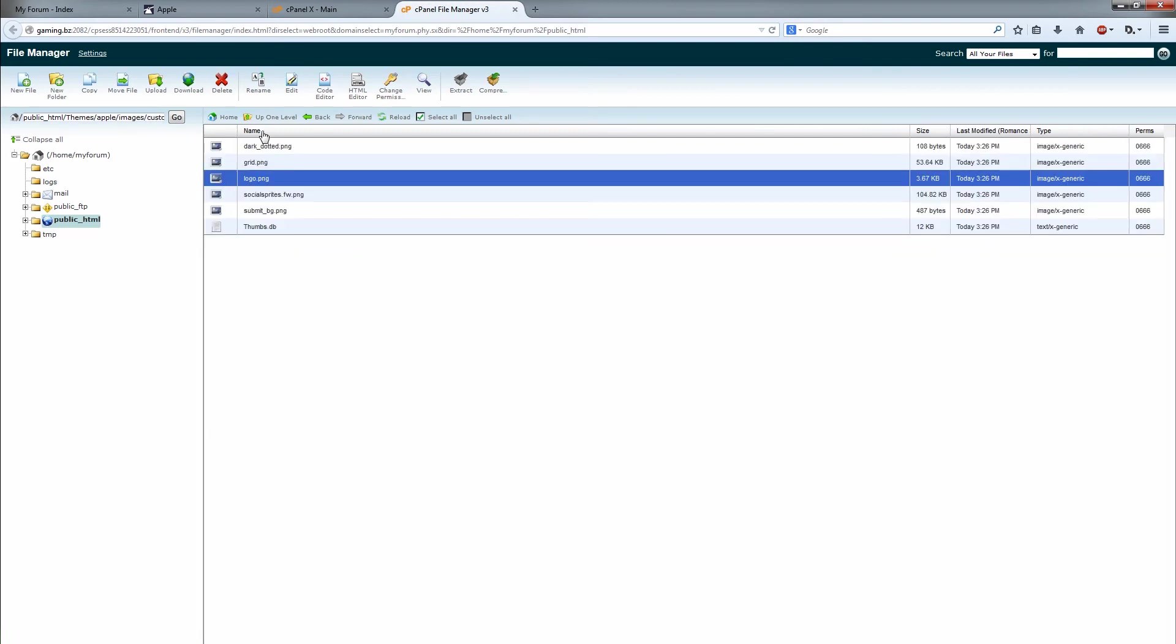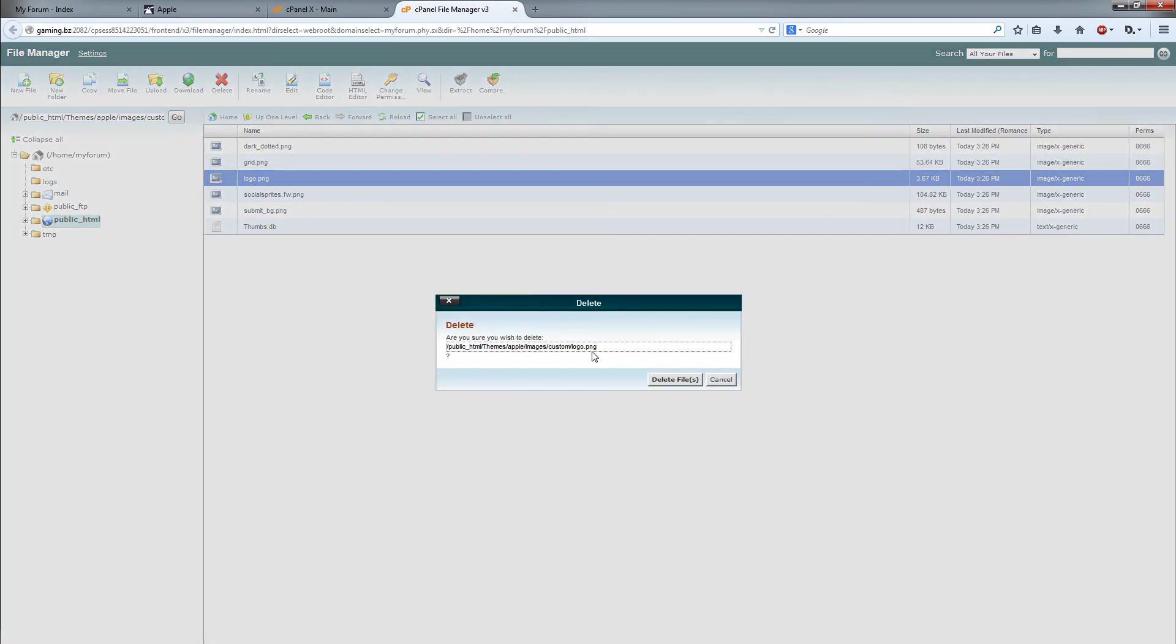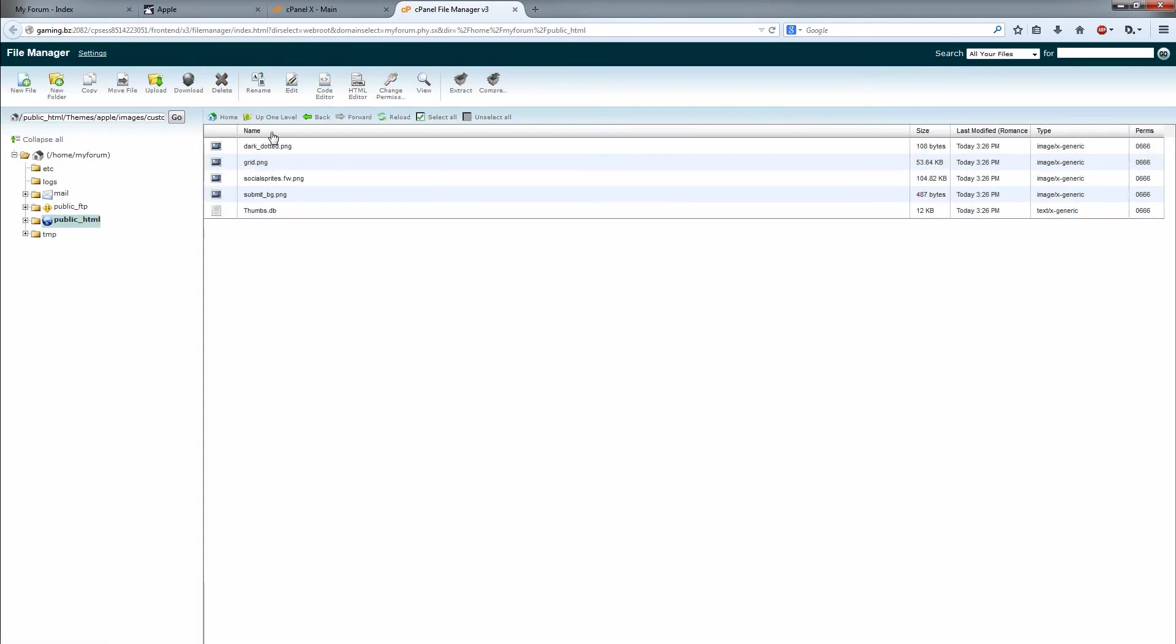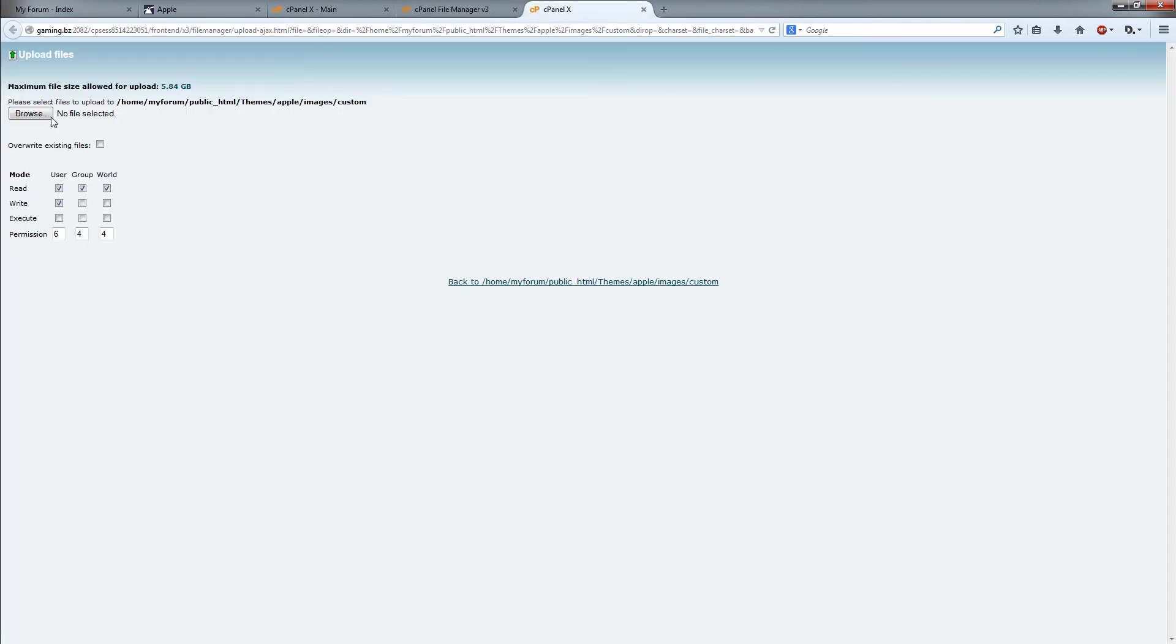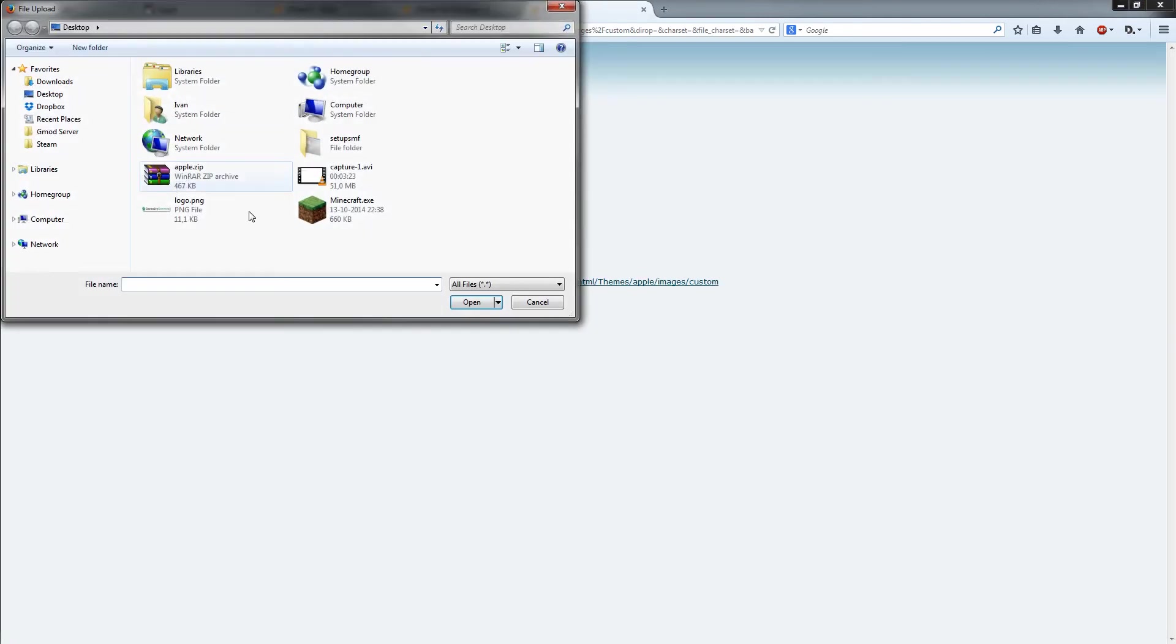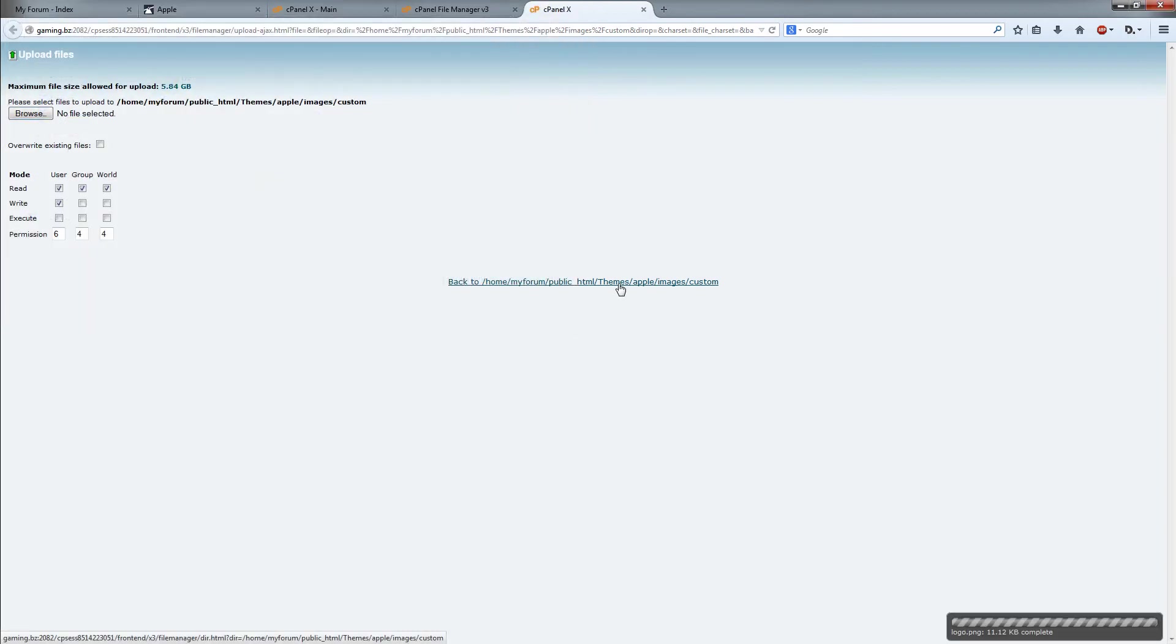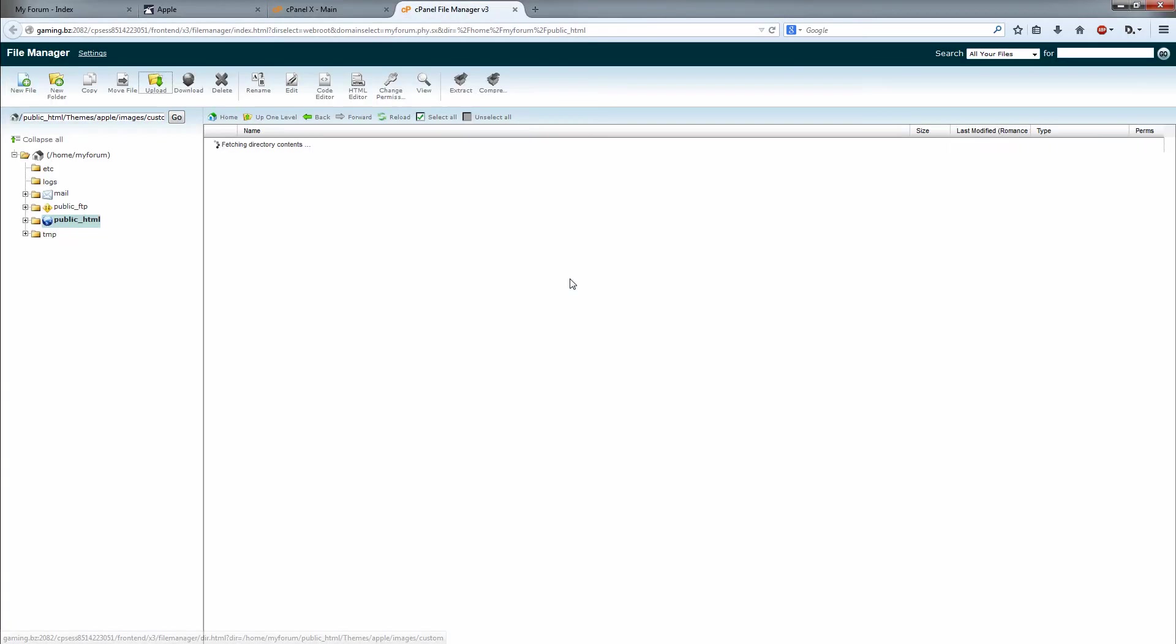Just remove that, go to upload, and then browse and then locate the logo you want to use. In this case I'm just using my company logo. It's already uploaded, go back to home, go back to your forum and press refresh.